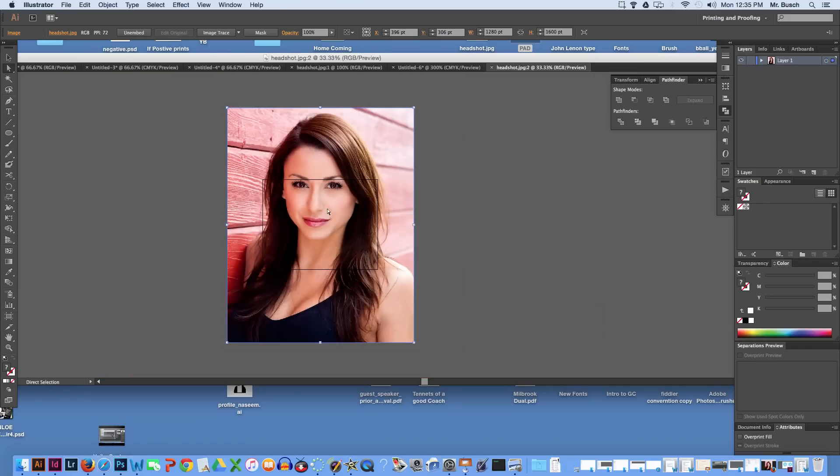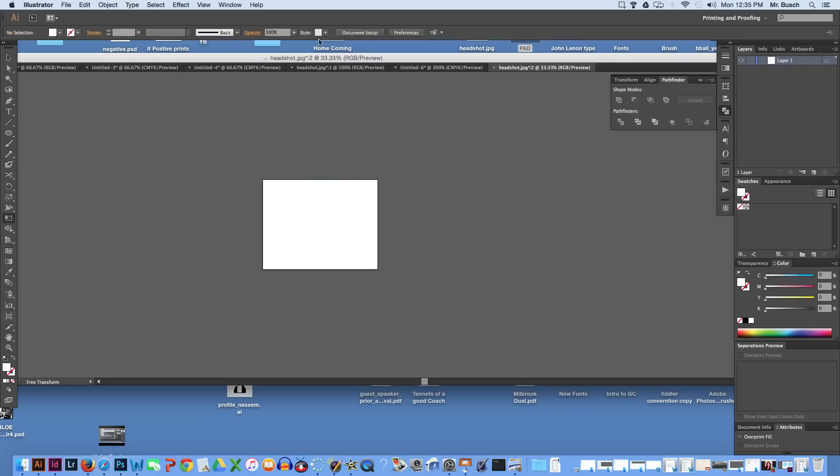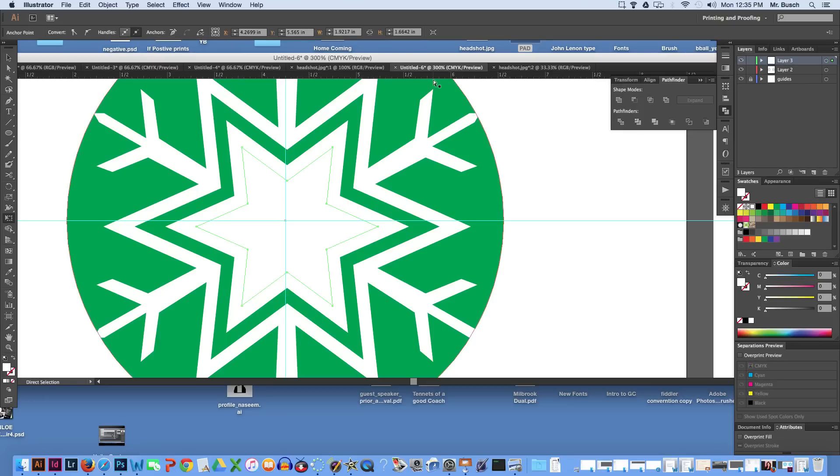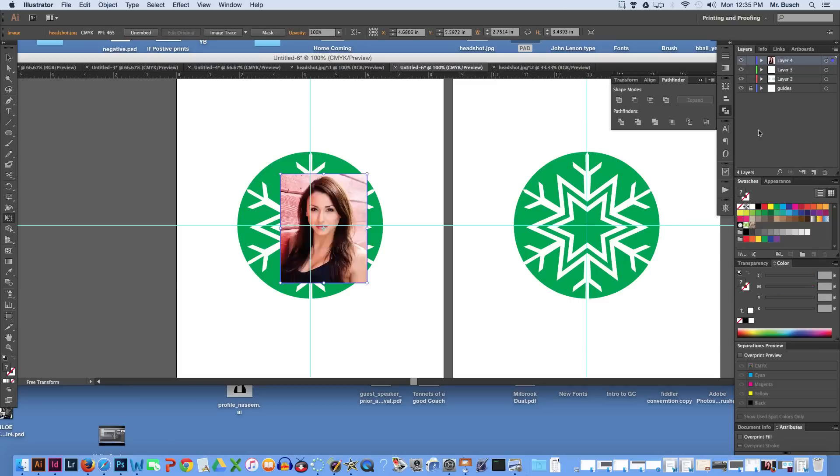It's pretty big. I'm going to go to my free transform tool which is this one right here. Hold down shift and option, shrink it in size. Command X, cut it. Now I'm going to go back to the document I'm currently working on. I'm going to create a new layer and command V, paste it.